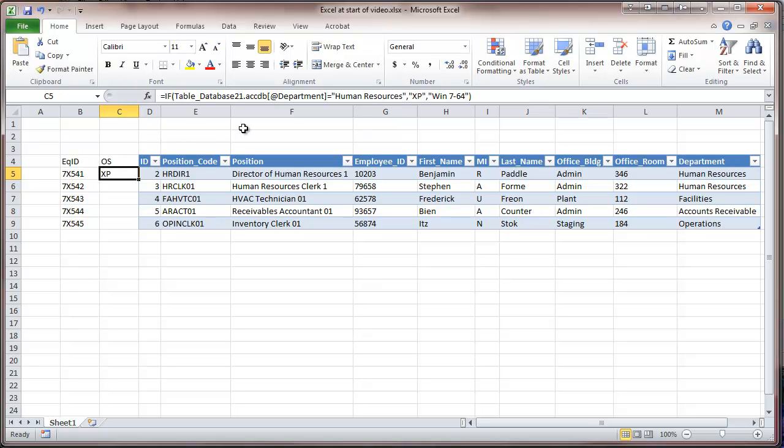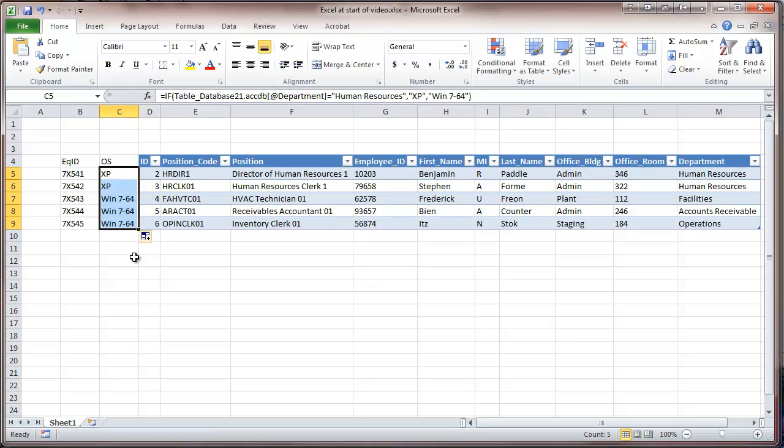And you can see that it gives us XP where it was human resources. I'll just click the fill handle, drag that formula down, and you can see that it automatically is giving me the operating system according to that. Now, I could add other conditions to that as well if we wanted to make some other variation.